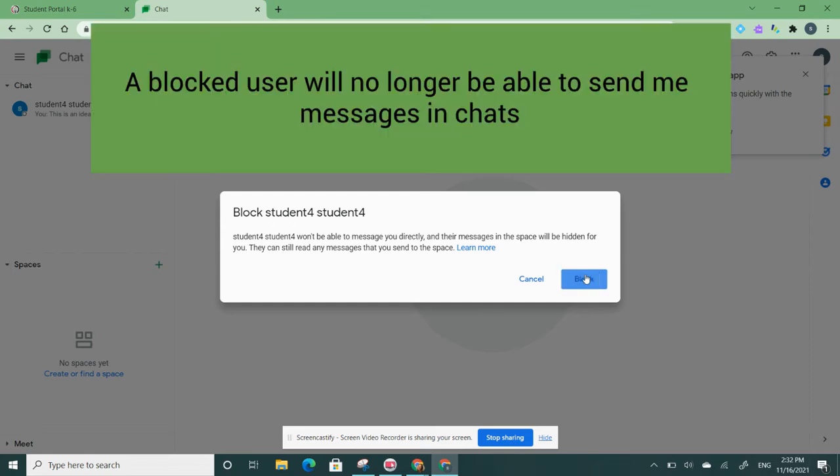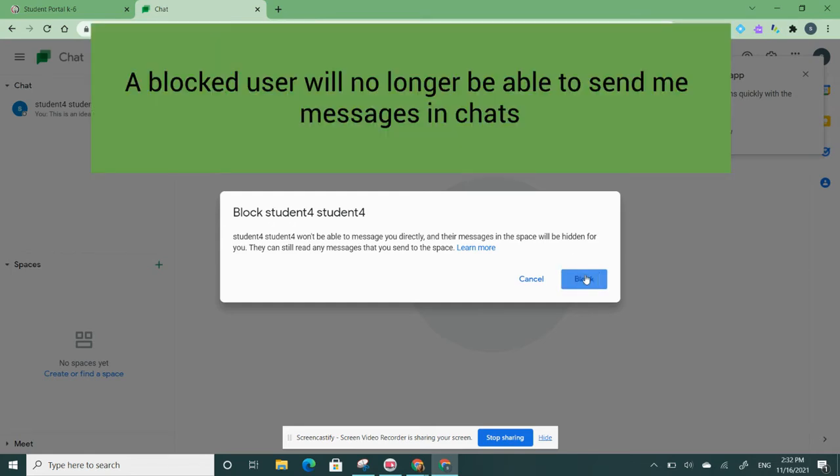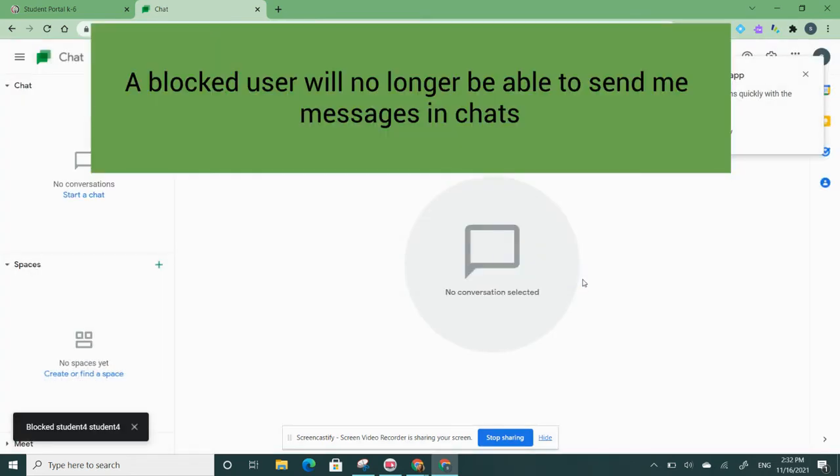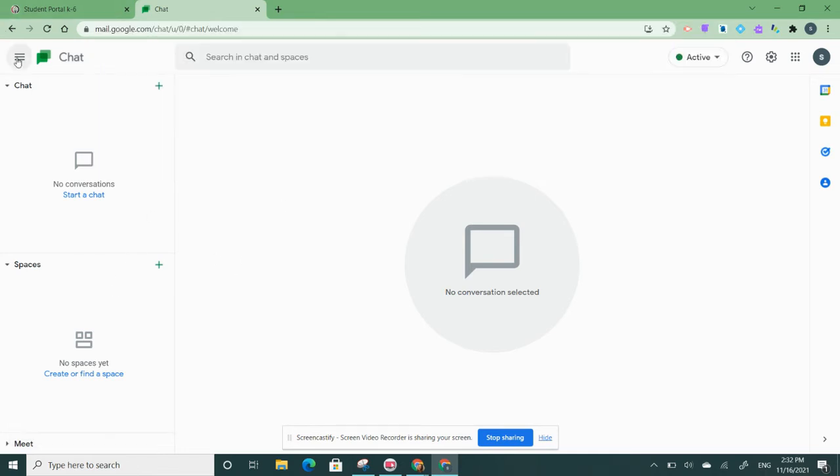If I'm sure that I'm ready to block that user, I'm going to click on block. That student can no longer message me in chats.